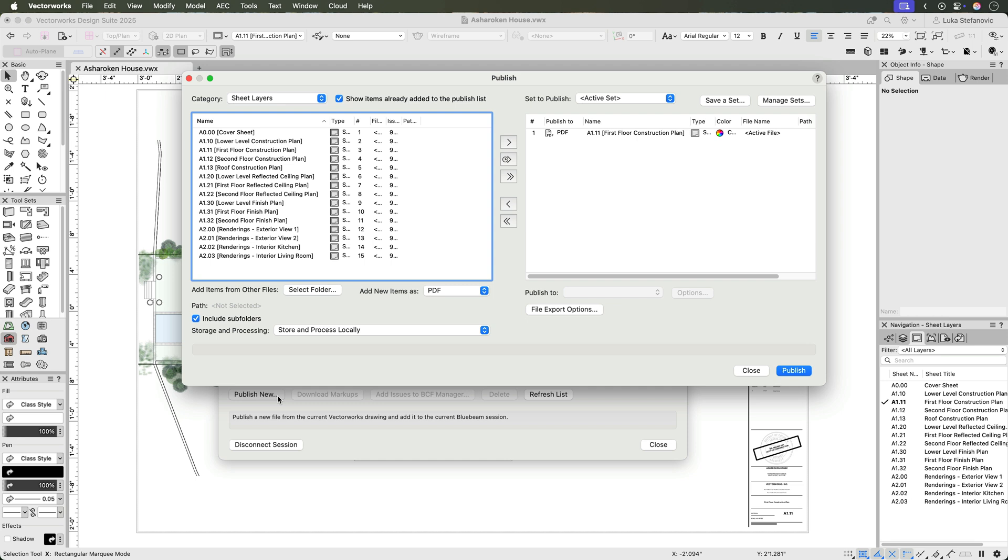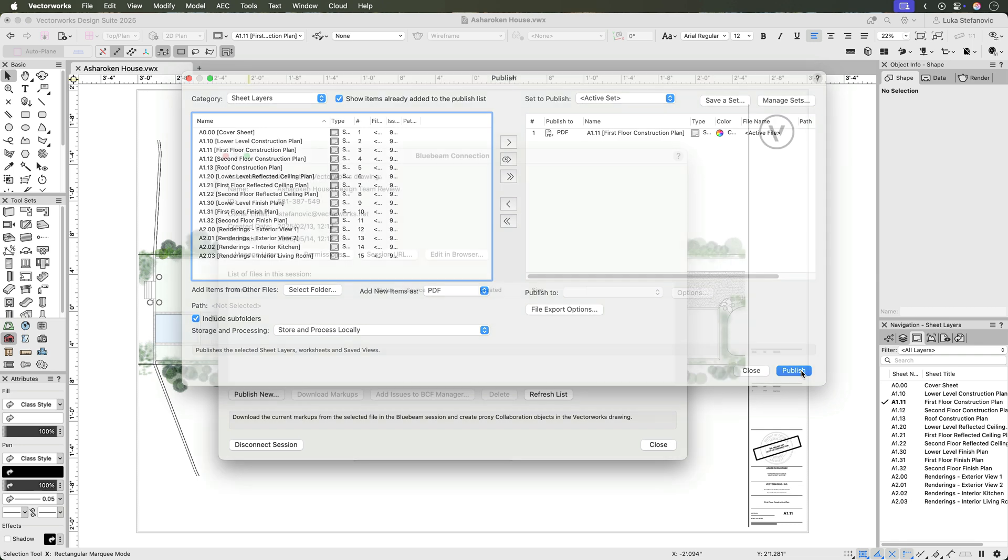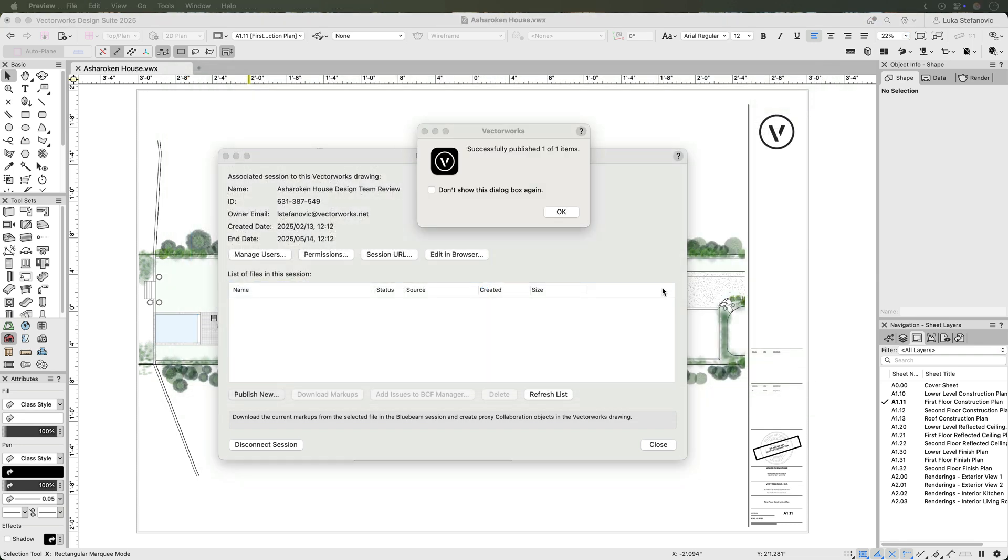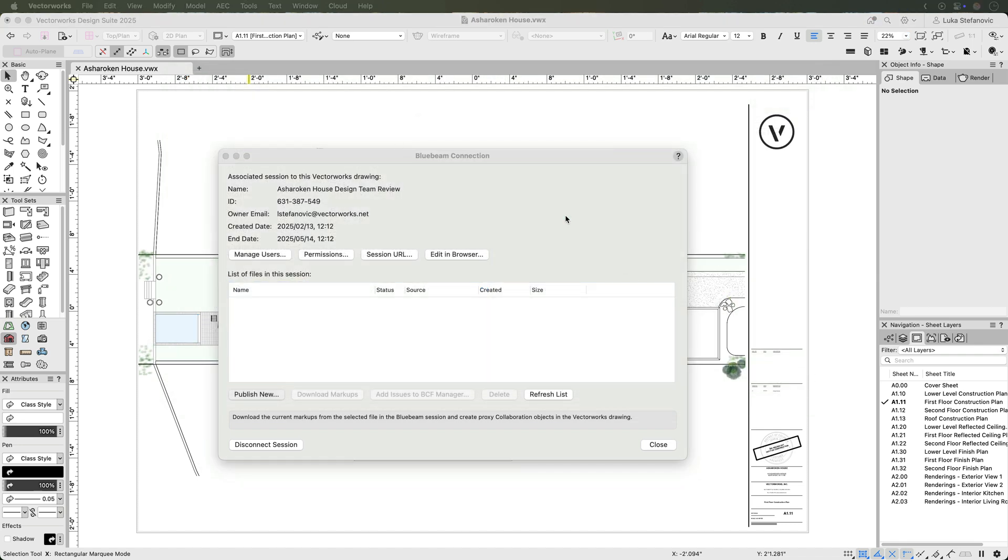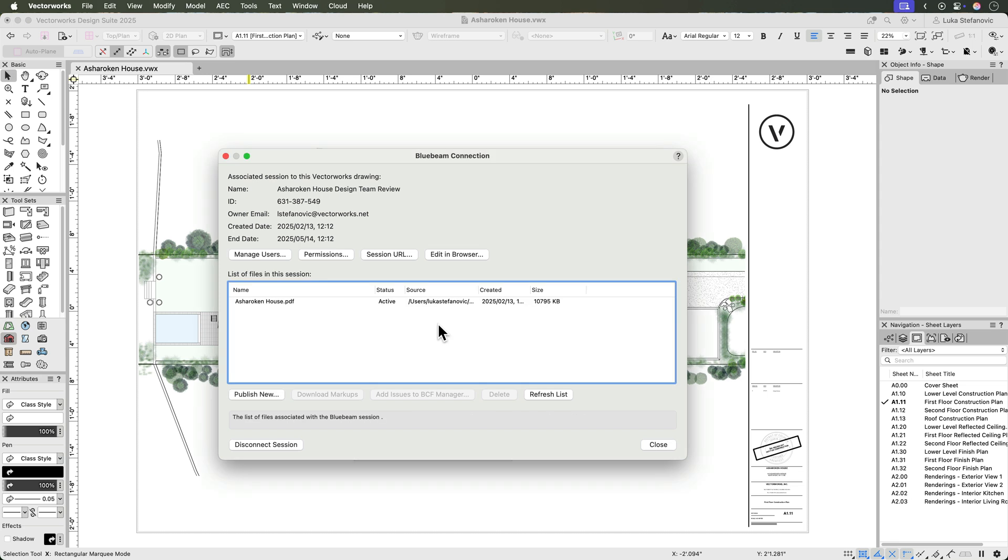You can publish a new set of PDFs directly from the Bluebeam connection using the familiar interface of the existing Vectorworks publish command. This adds the documents to the session and establishes a link with Bluebeam.